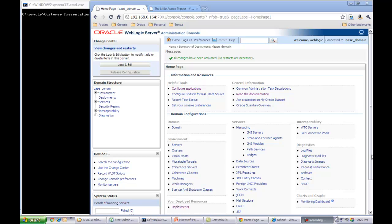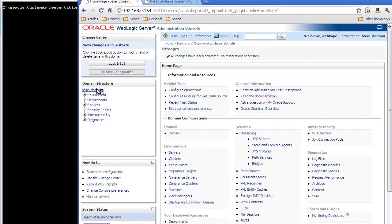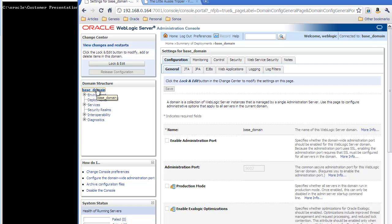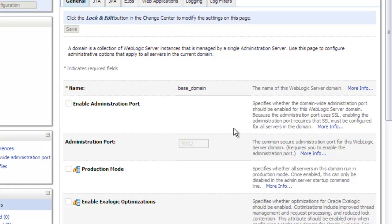Now, let me go to the domain config area, which is available when you click on the name of the domain under the domain structure area in this console. And as you can see on the right-hand side, there are two fields that are related to the admin port functionality. One is the enable administration port flag, and the other one is the admin port that needs to be used when you connect to the admin server.